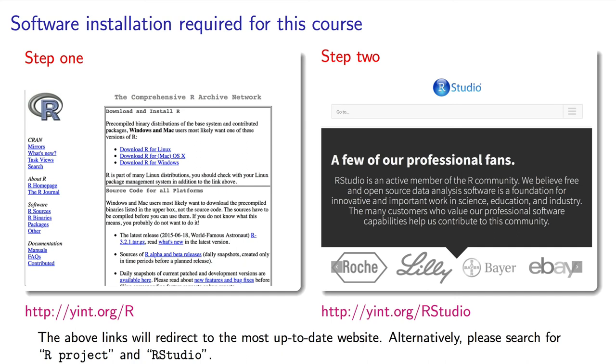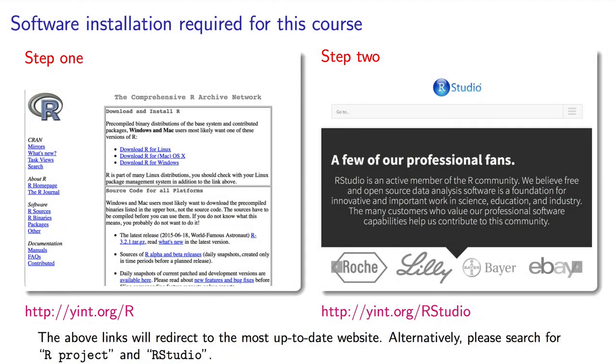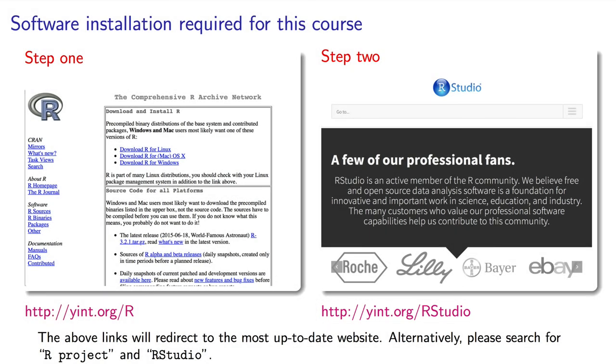You will need two downloads. First, download R itself from this link. Then secondly, download RStudio from this link. Install both software packages. We won't actually use R directly. Instead we will use RStudio, which will call and run R in the background for us.